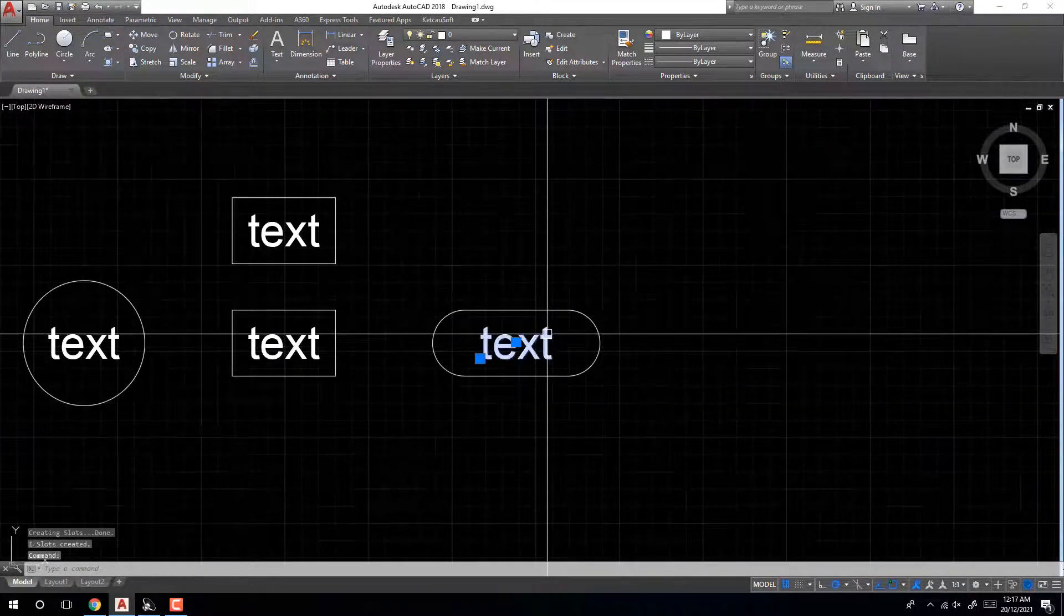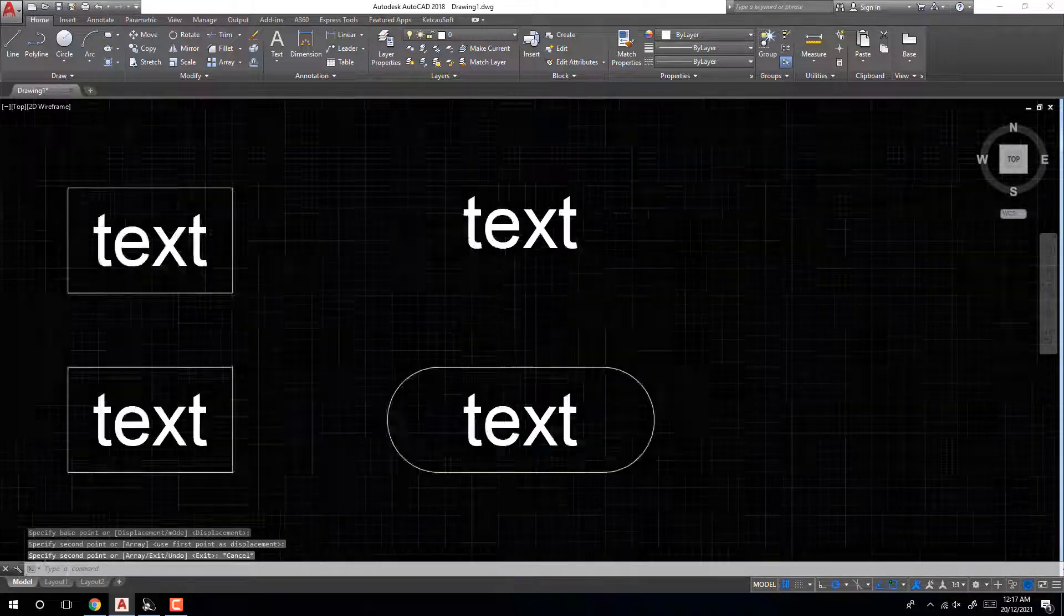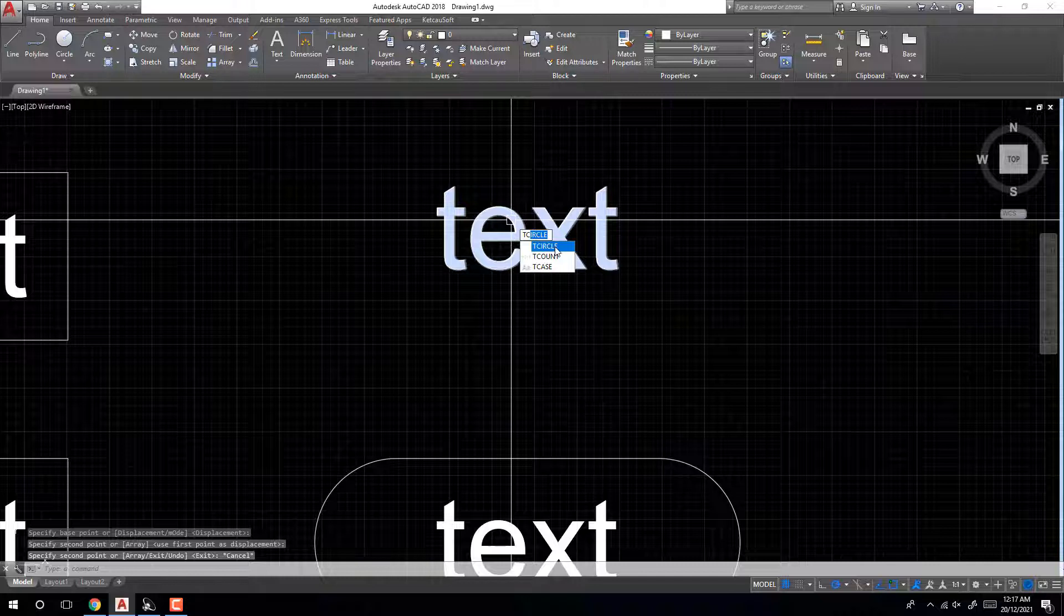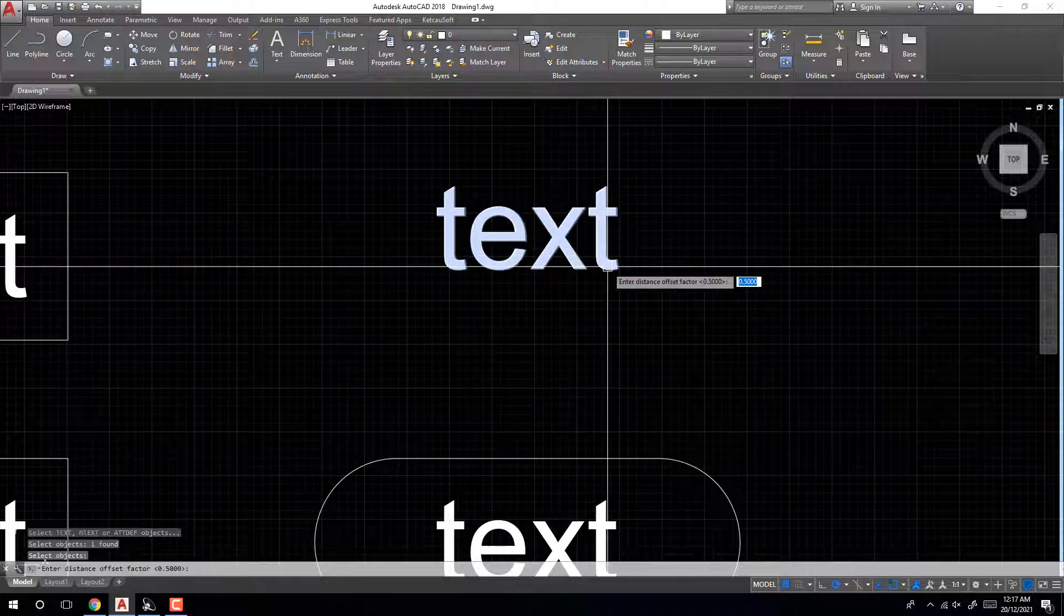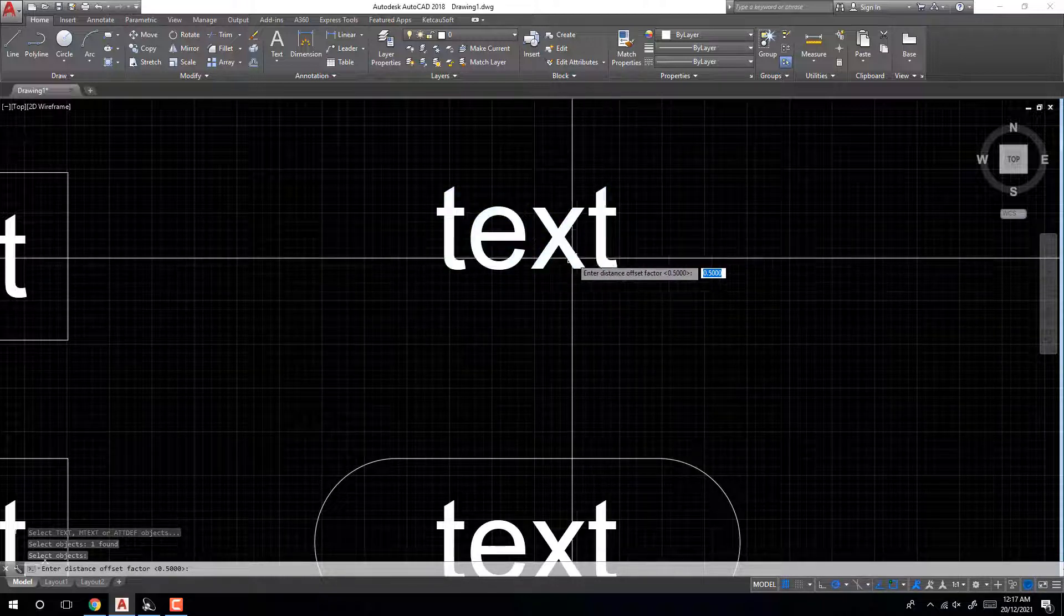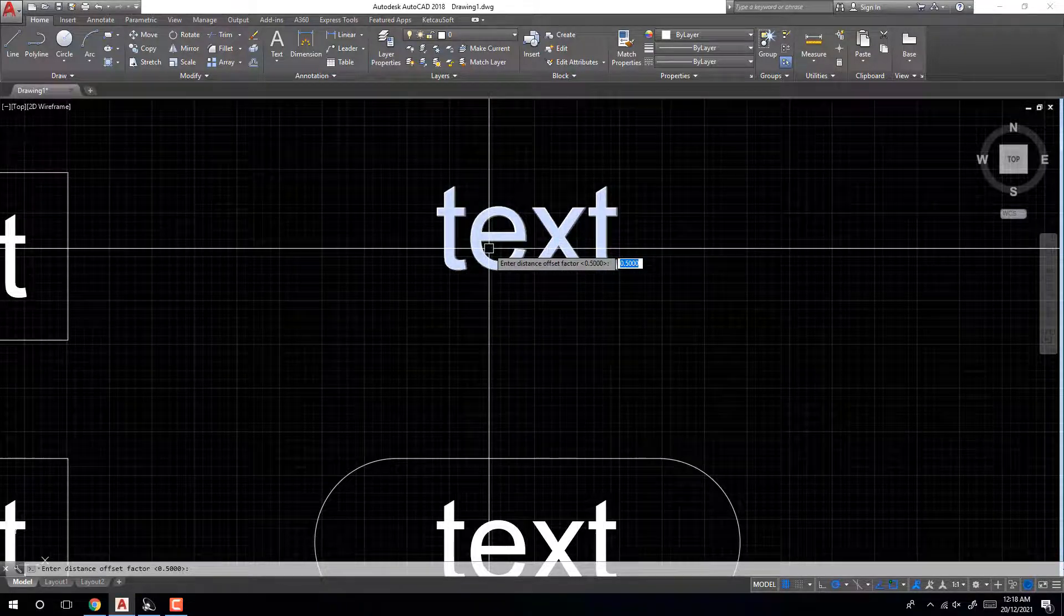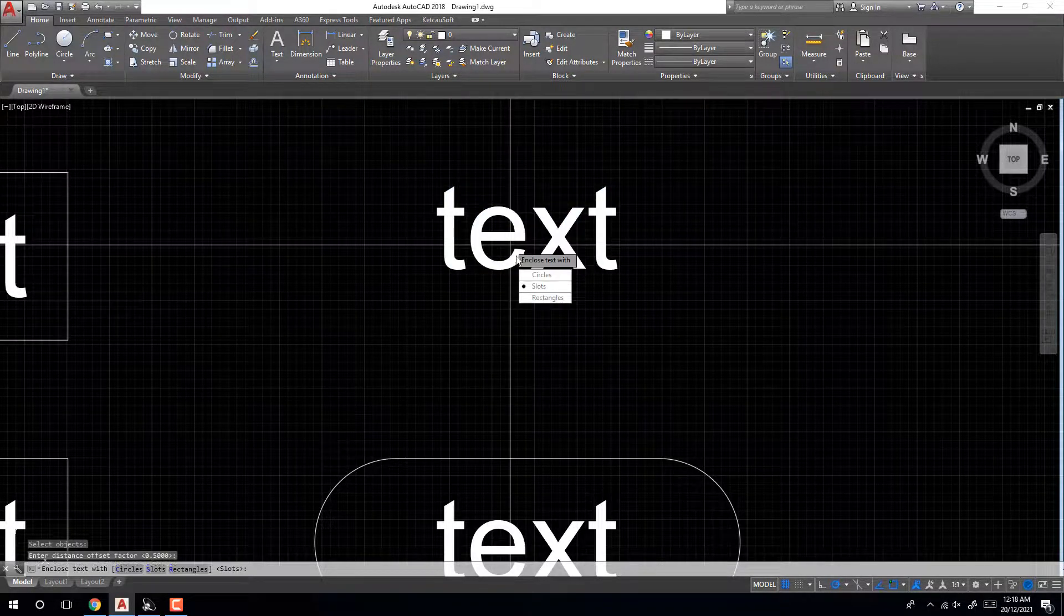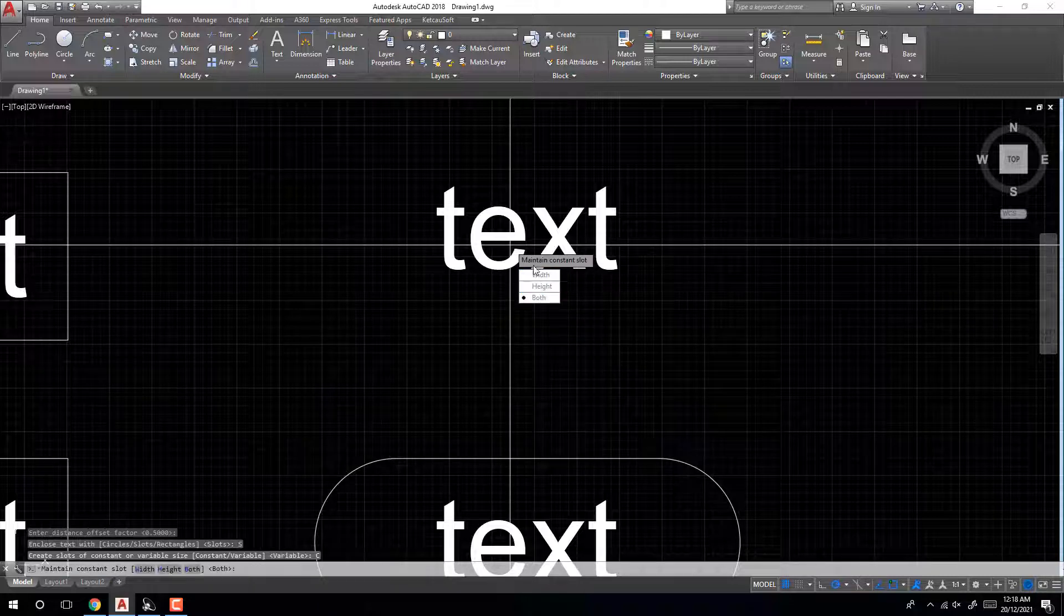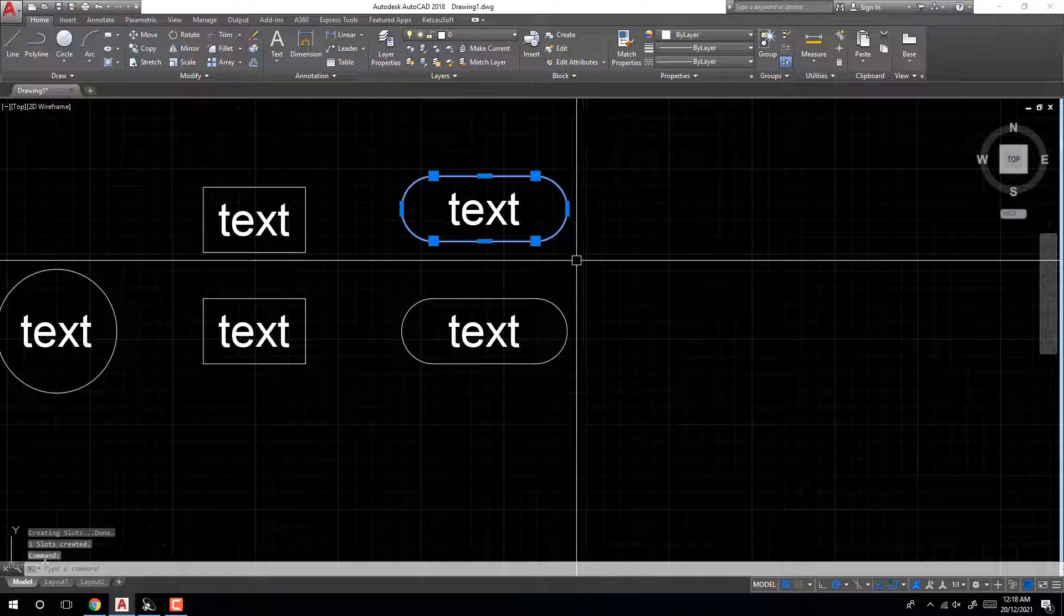Use circle, select object, enter. Distance offset factor 0.5, enter. Slash constant.